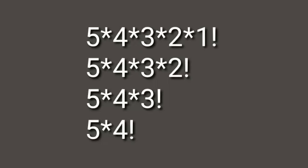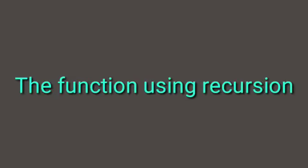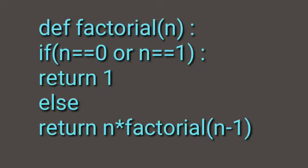Let's see an example of a function using recursion: the factorial of n.